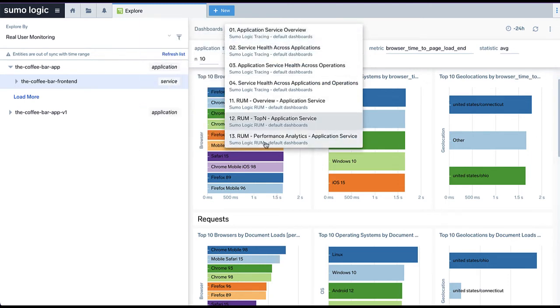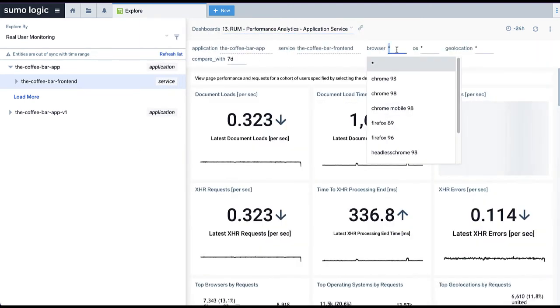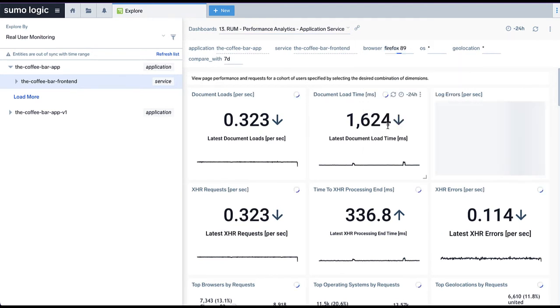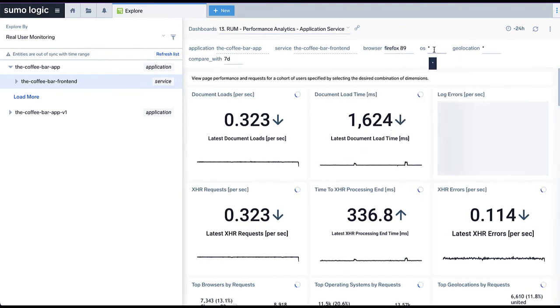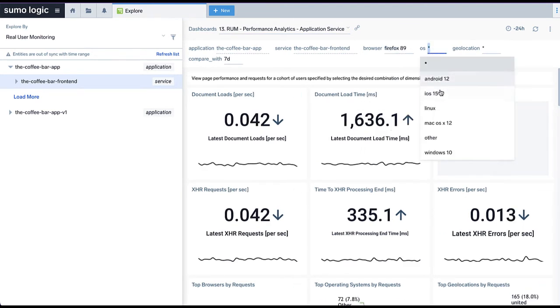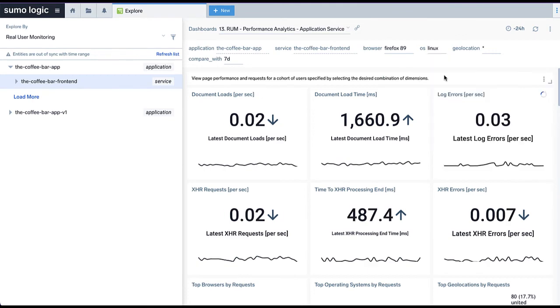The Performance Analytics dashboard provides specific performance metrics over different browsers, operating systems, or geographical locations to show the overall website performance.